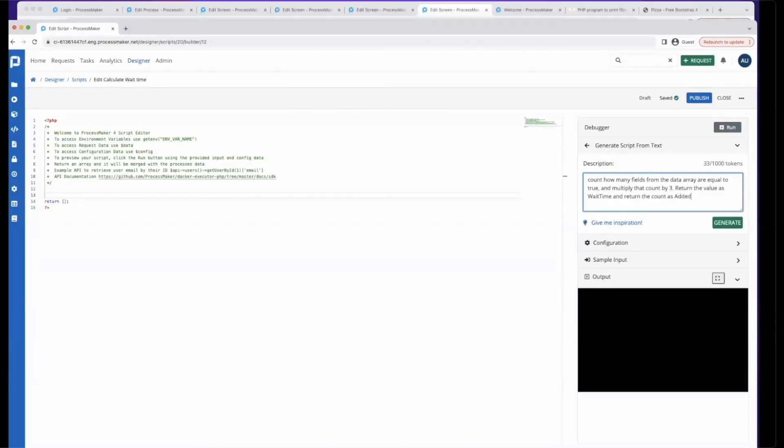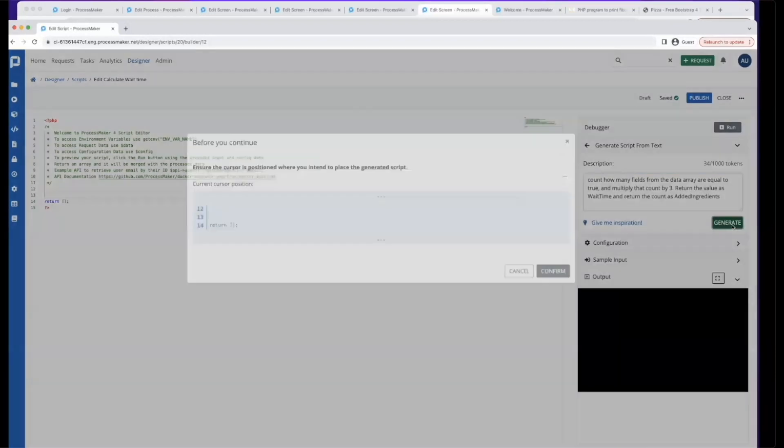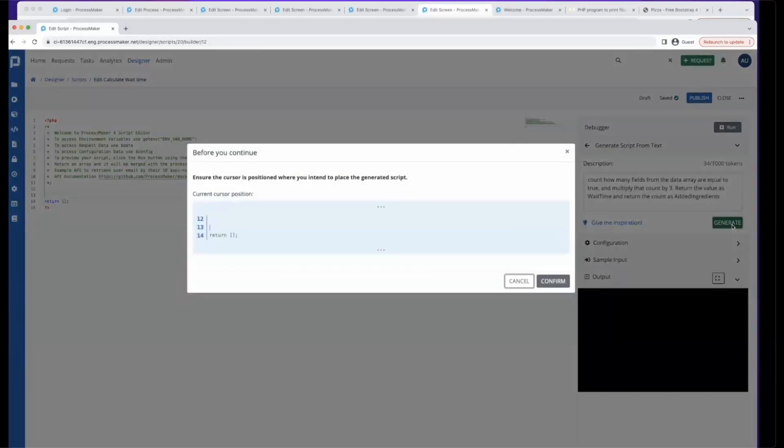As added ingredients. What is that? Okay, so it's asking me where do you want to place this script. So that's fine, line 13.